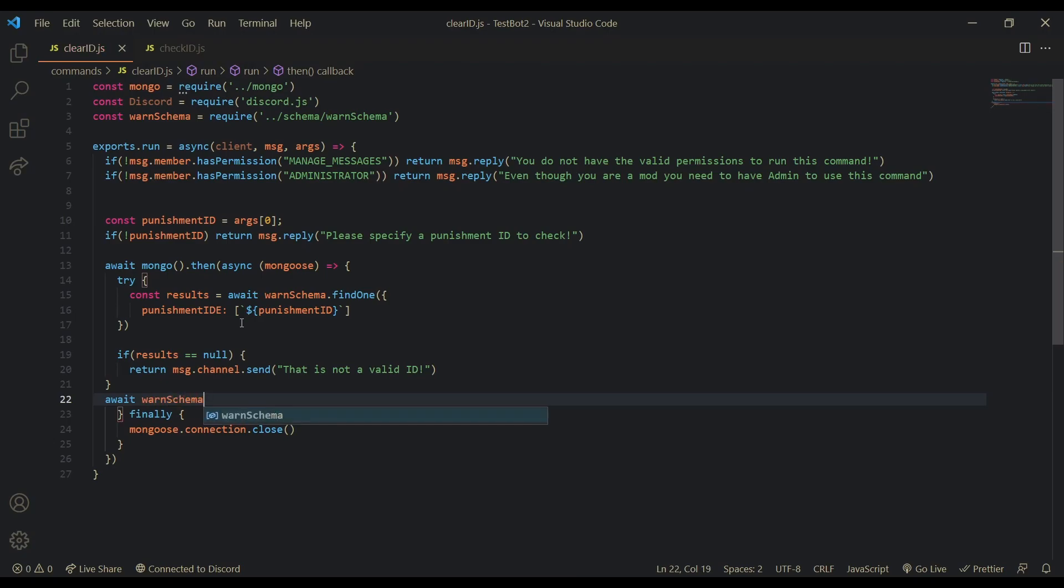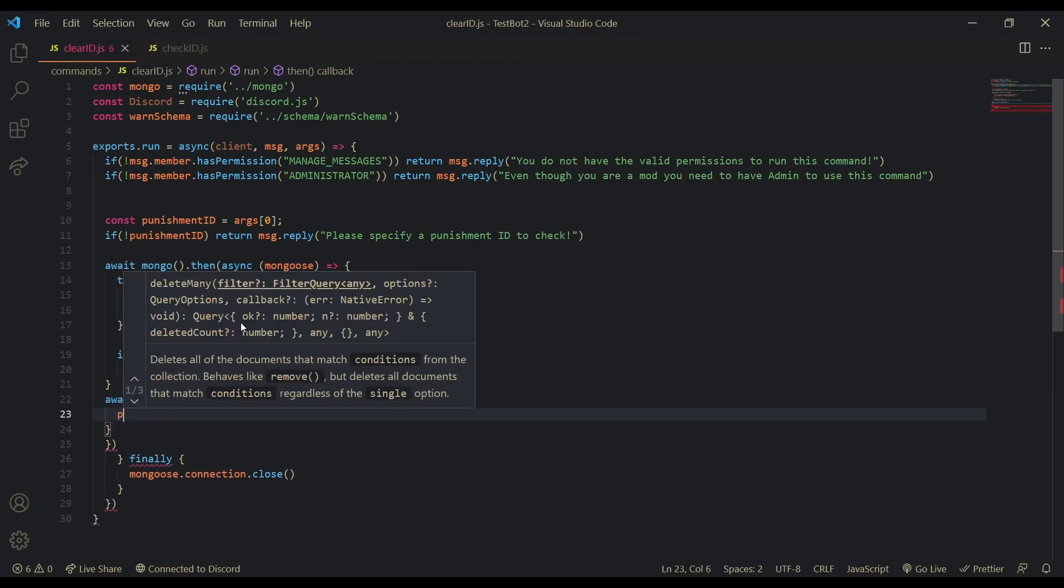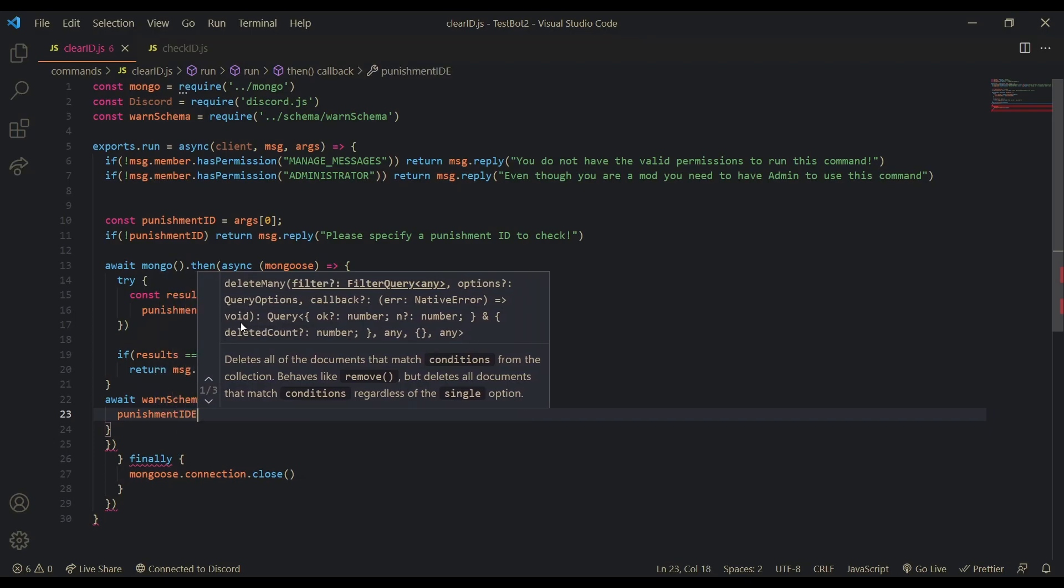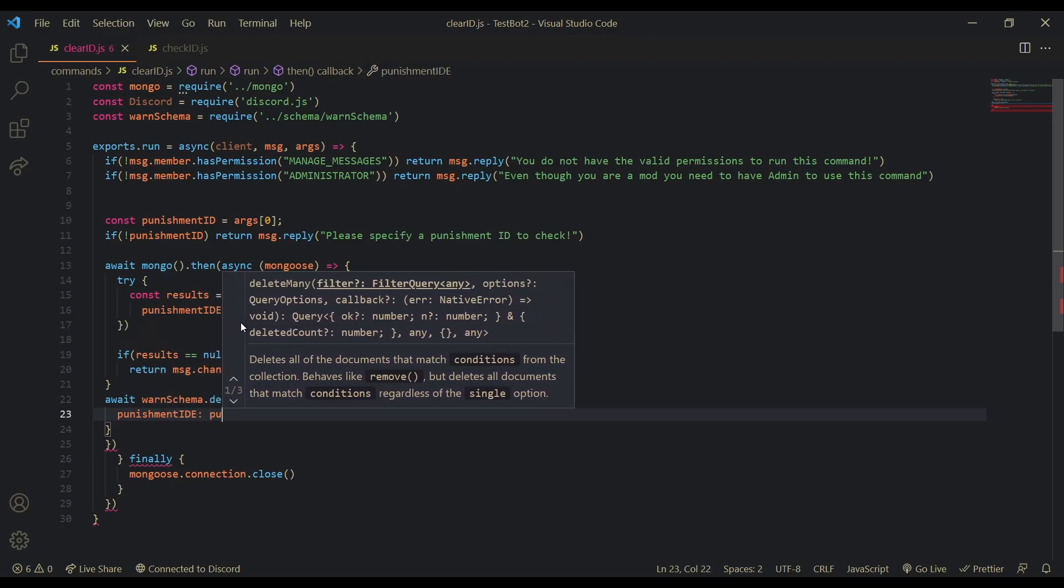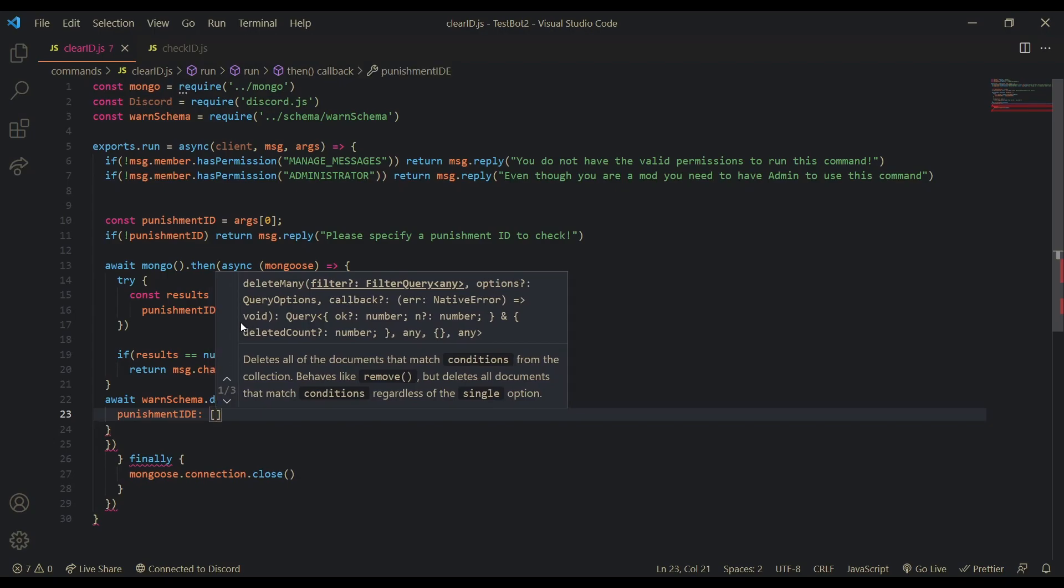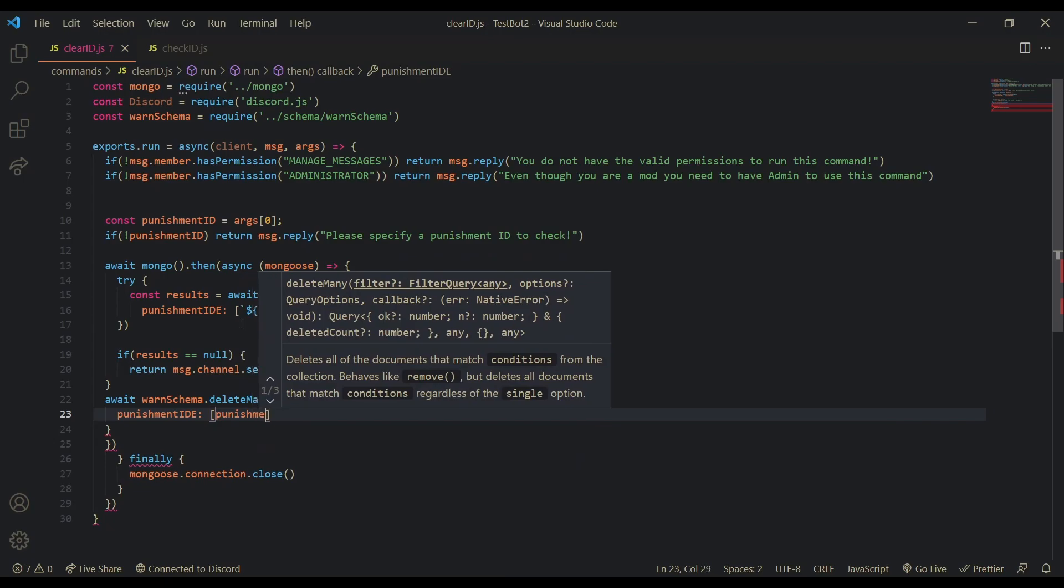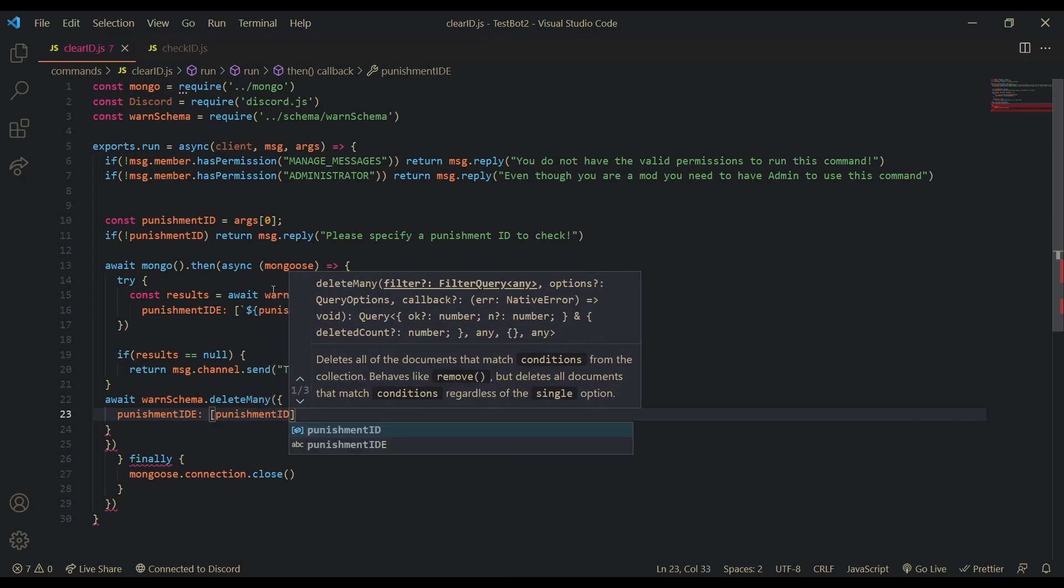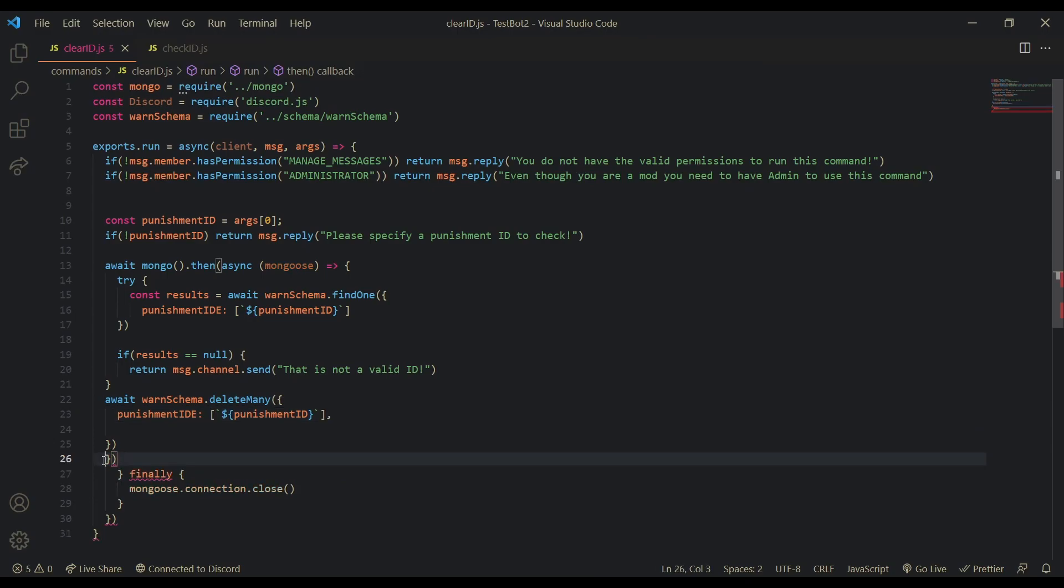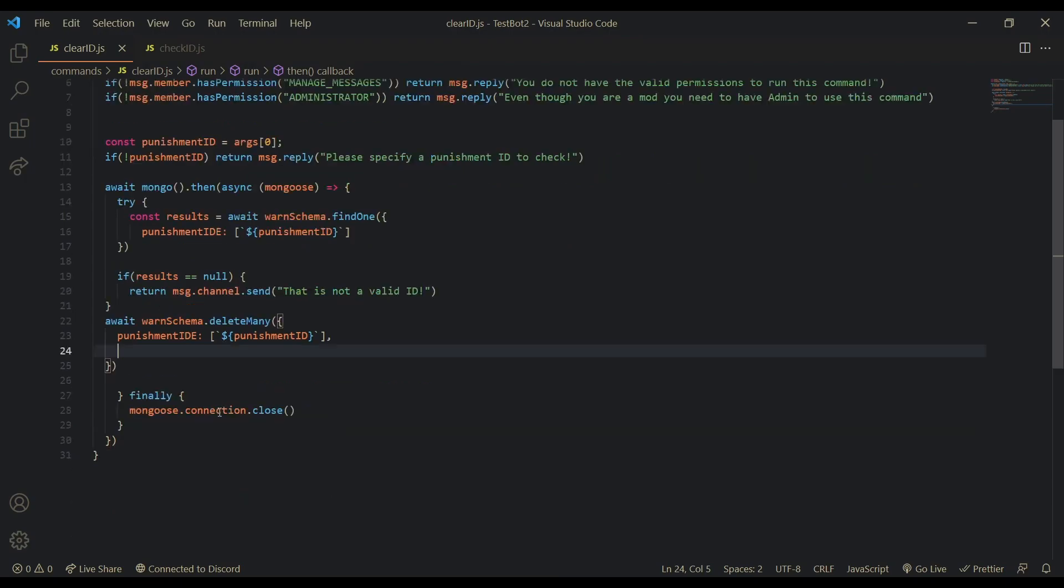So. Await. Warnschema. Dot. Delete. Many. And the query. Will be. All. All. Information. That has the punishment ID. As. Obviously. The punishment. ID. So. Let's just make this a string. There we go. Okay. So. We just had to delete those brackets over there. Because. I think I copied and pasted something. That shouldn't have been there.